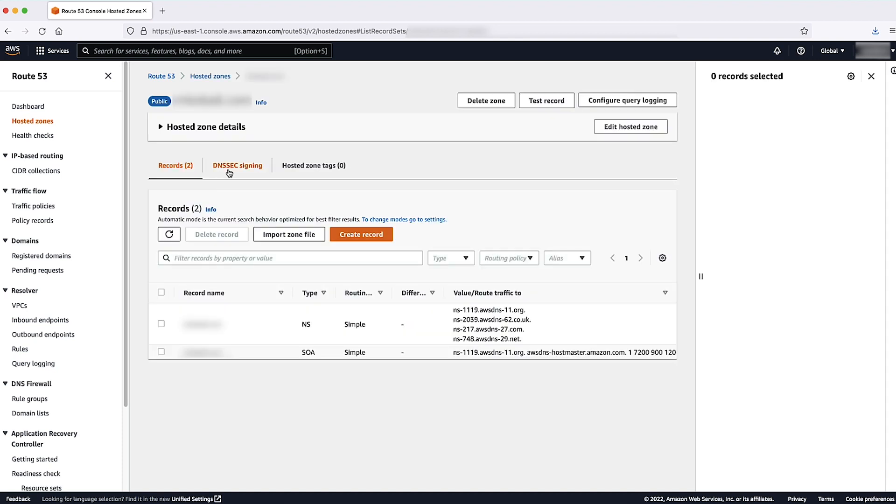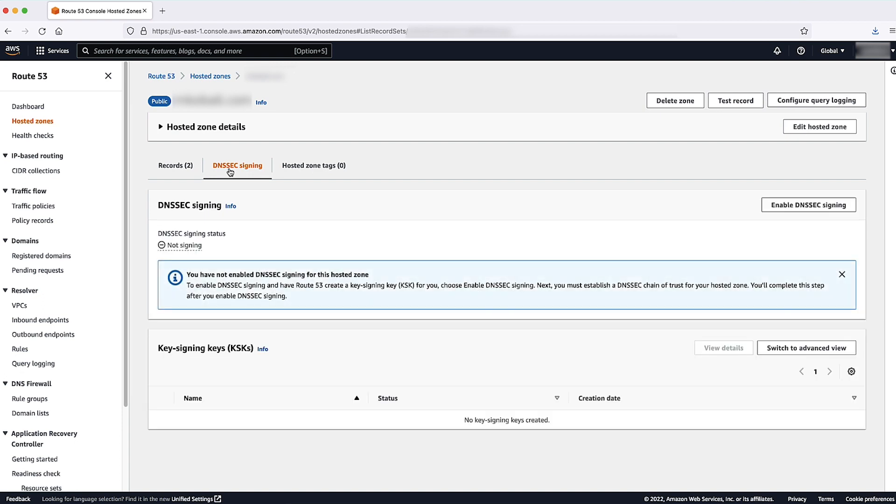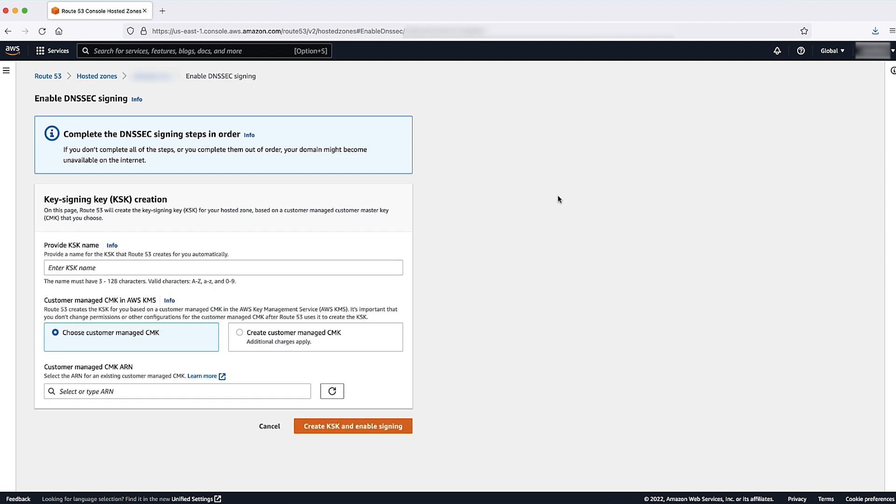Choose DNSSEC signing on the three tabs under Hosted Zone Detail. Select the Enable DNSSEC signing button.